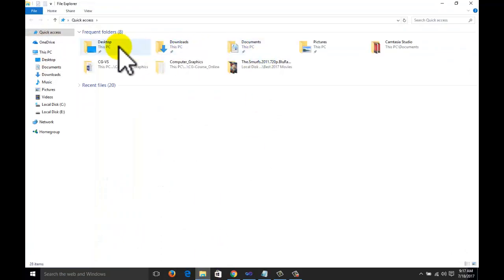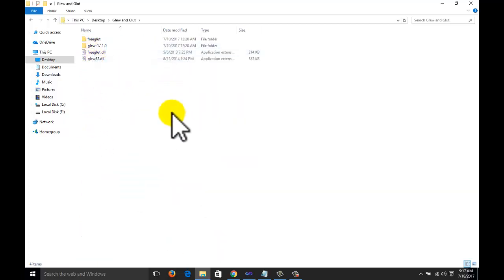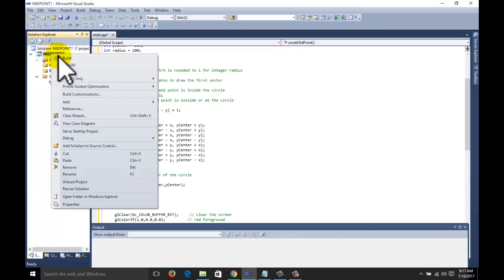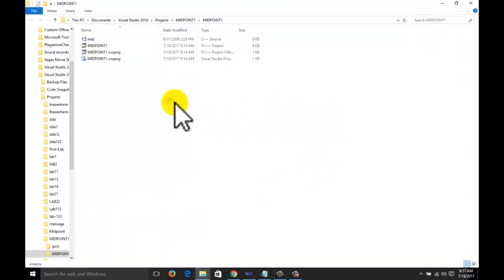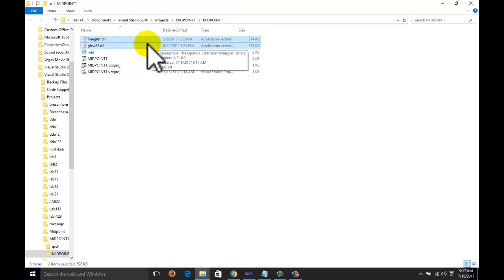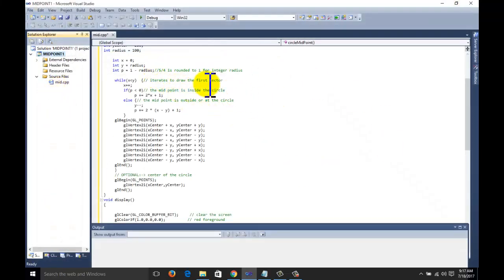One more thing remaining — the GLEW and GLUT DLL files. Go to your GLEW and GLUT folder; you will find two DLL files: freeglut and glew32.dll. Go to your project, right-click, go to Open Folder in Windows Explorer, and paste the two DLL files there. Now everything is set. We could copy them to System32, but for security reasons that often does not work, so we paste them here.